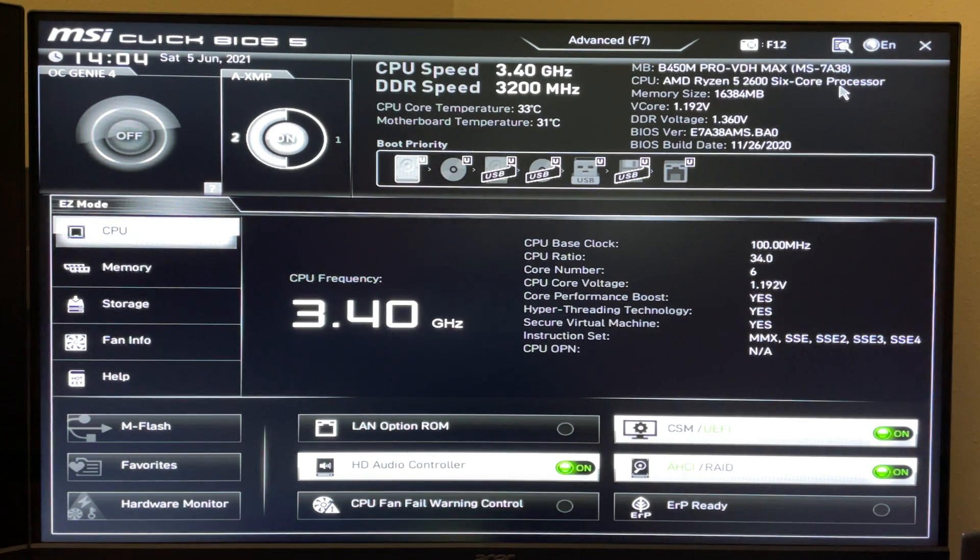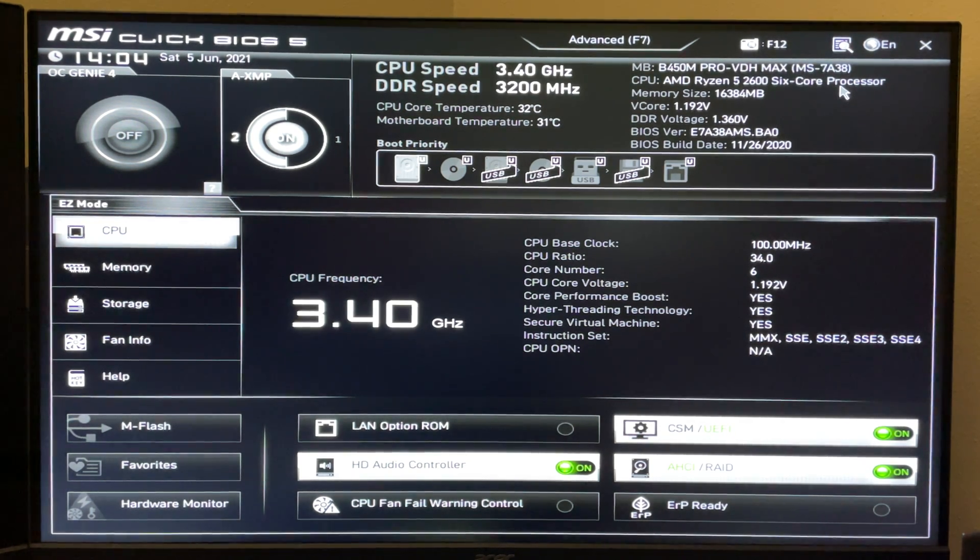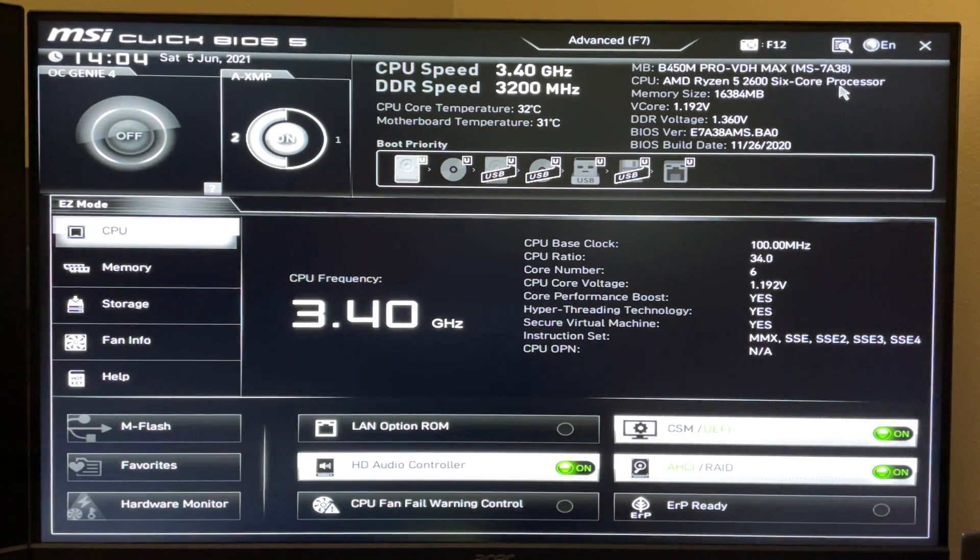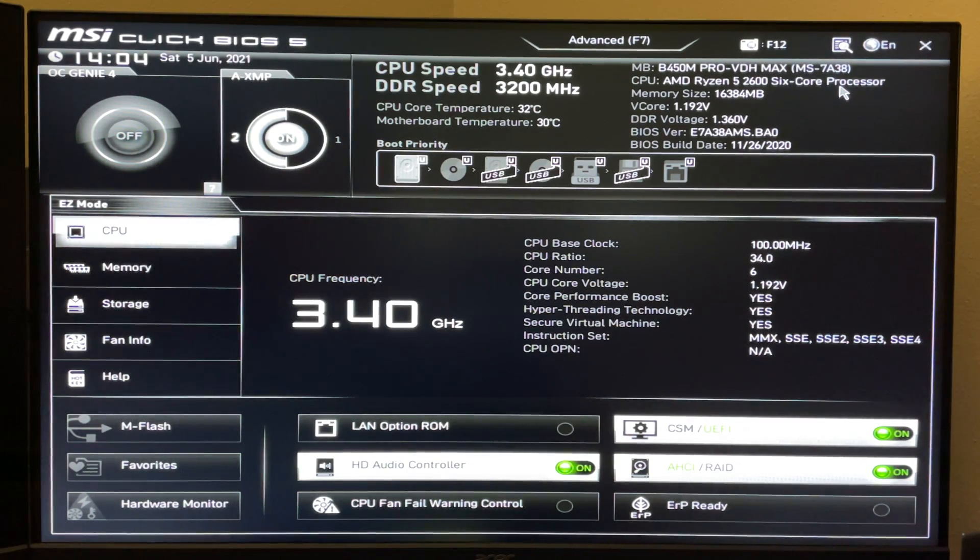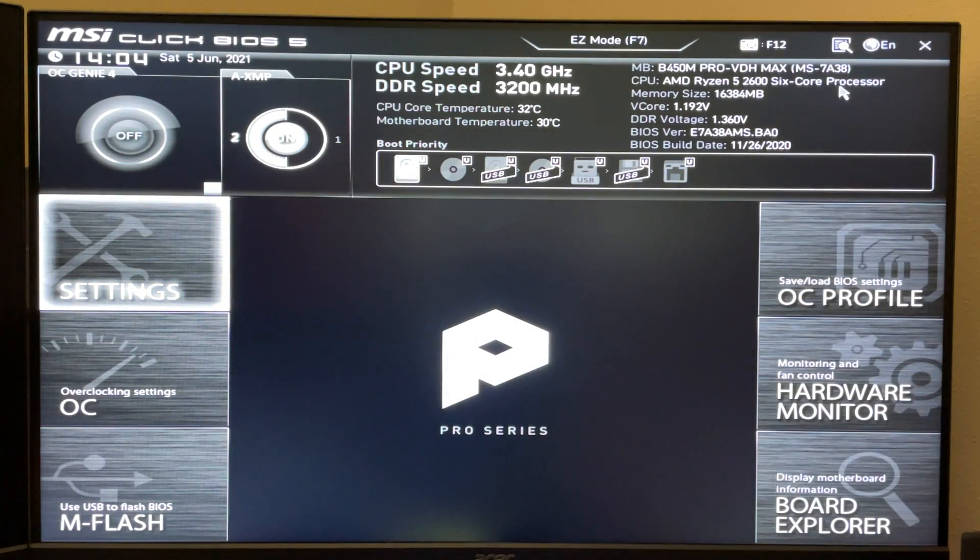Now, whenever you're in here, it's either going to come in easy mode or advanced mode. This is easy mode on mine. Advanced mode is this.